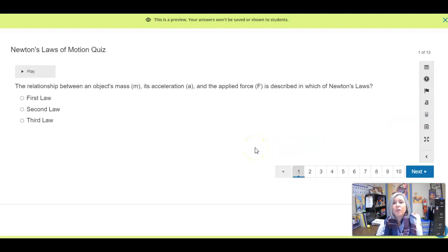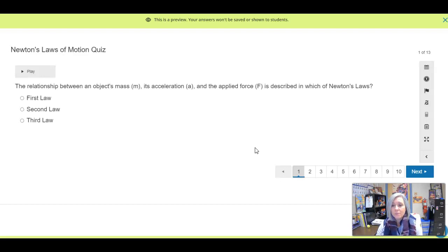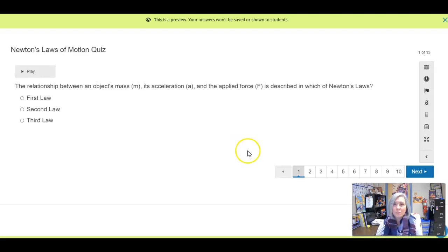Remember, this is covering the three laws of motion, so you have to be able to distinguish between those three laws. If you have any questions while you're working, like always, send me a message or jump on to Zoom.